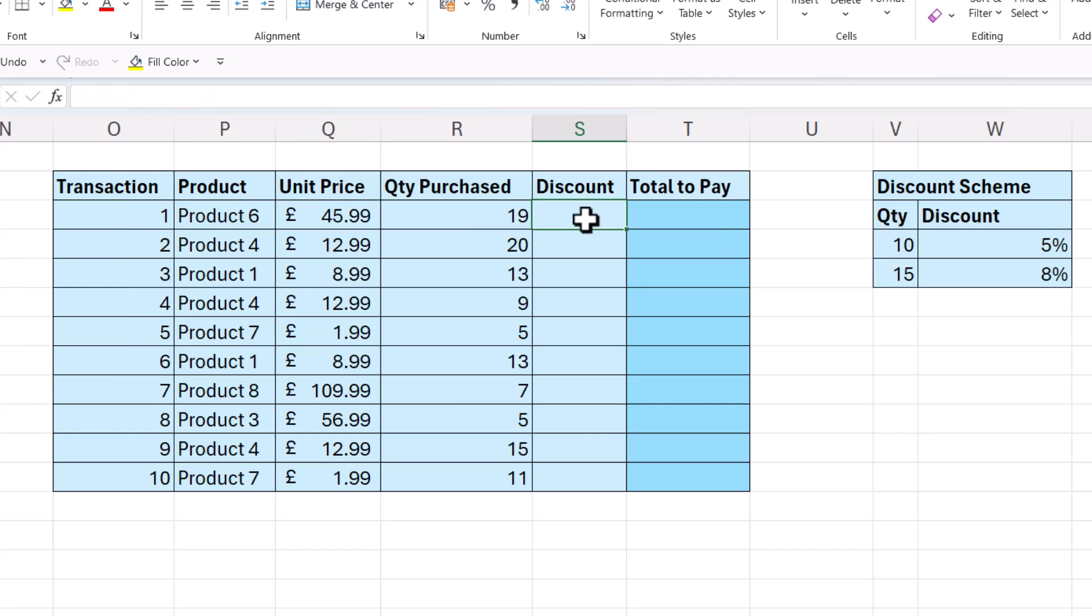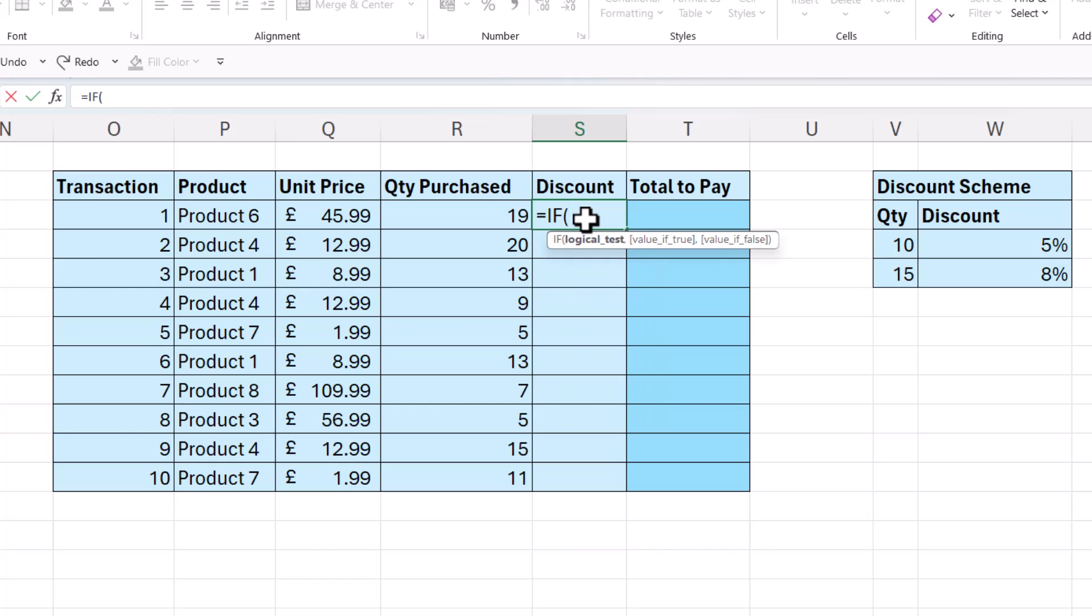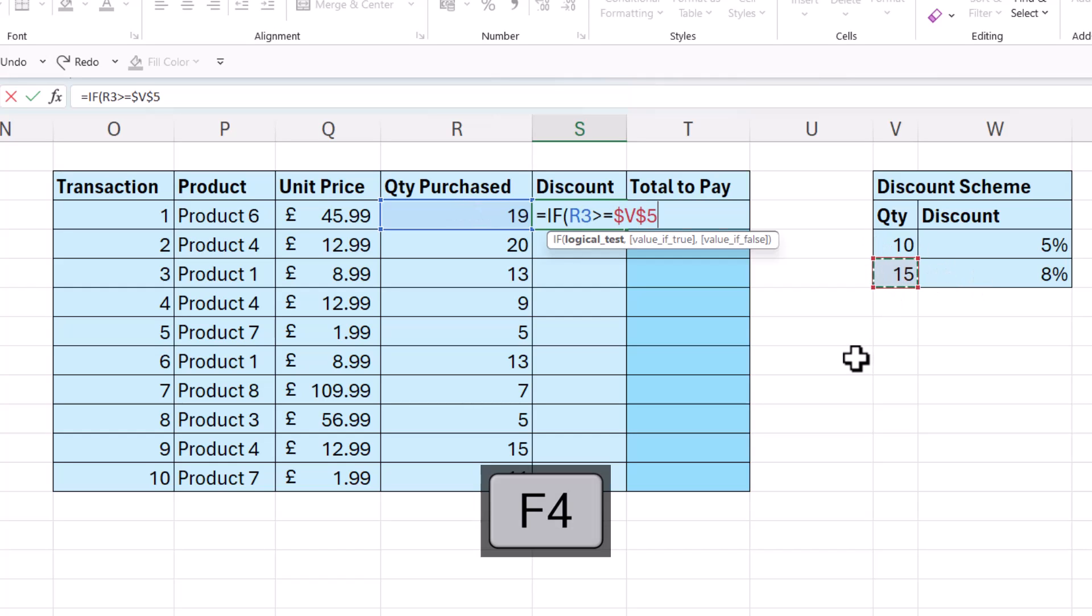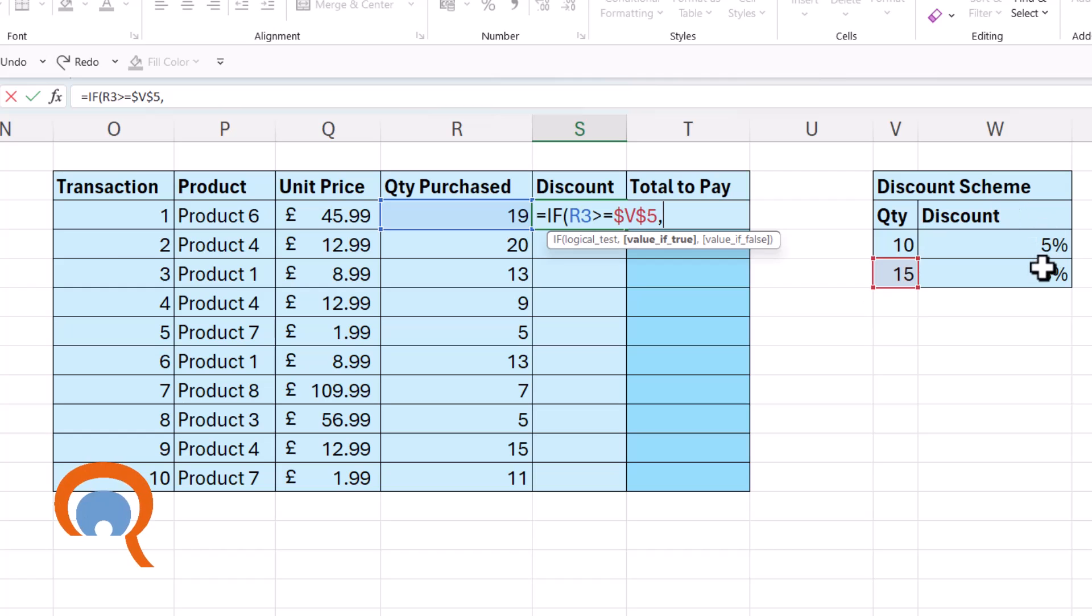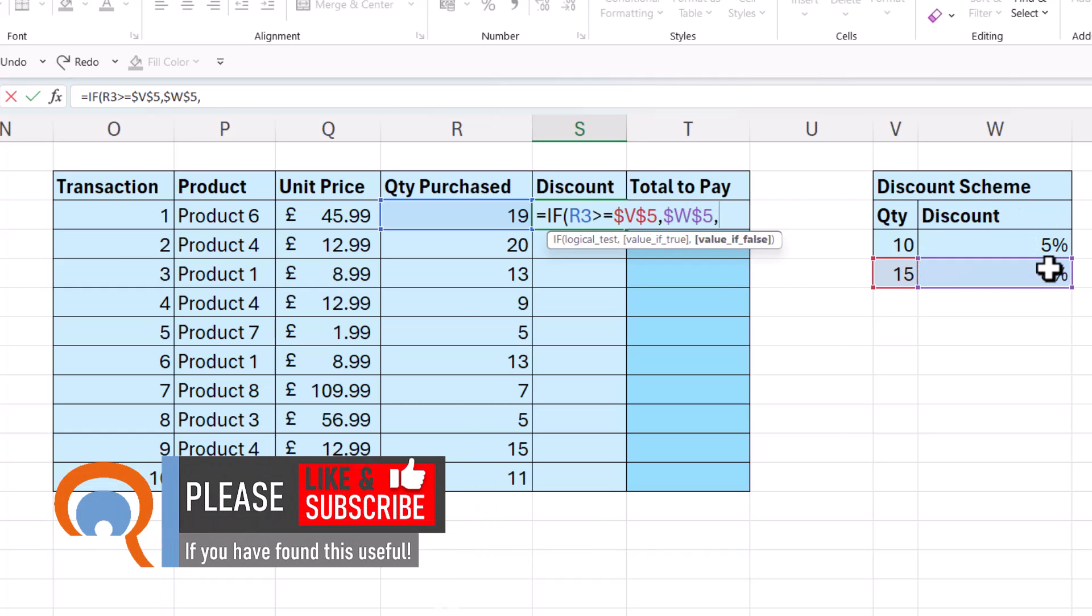So we'll say equals IF. Is this value greater than or equal to this quantity here, the 15? If true, we want to give an 8% discount. Comma.